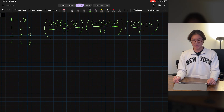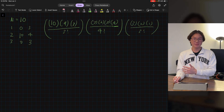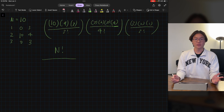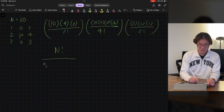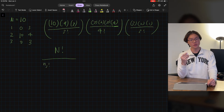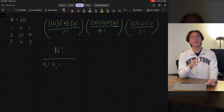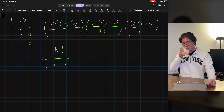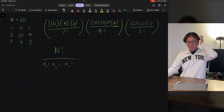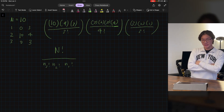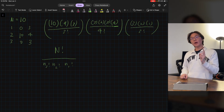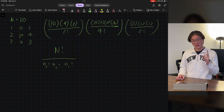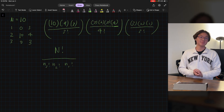We can simplify this: we have 10 times 9 times 8 all the way down to 1 — that's n factorial — divided by the number who scored 3 factorial, times the number who scored 2 factorial, times the number who scored 1 factorial. This is the number of ways that 10 students could be arranged into a specific grade distribution.